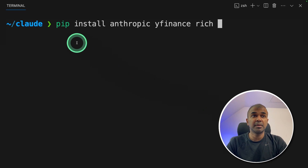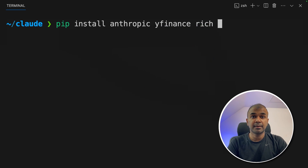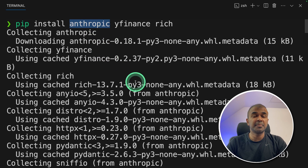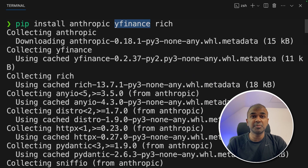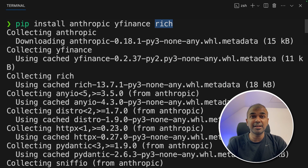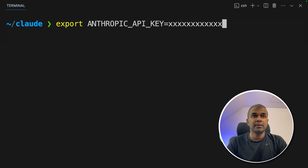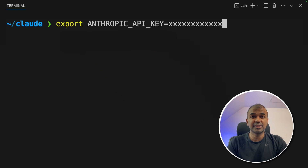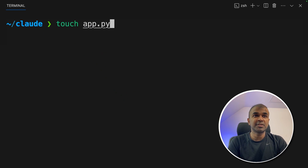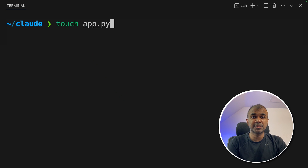First step: run `pip install anthropic yfinance rich` and click enter. Anthropic is the main required package. yfinance is the custom tool we are going to build to integrate with the large language model. Rich is just for printing clearly in our terminal. Now export your Anthropic API key and click enter. Then create a file called app.py and open it.